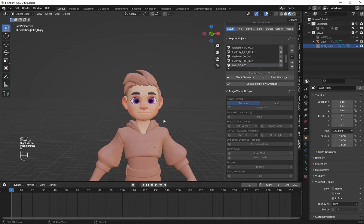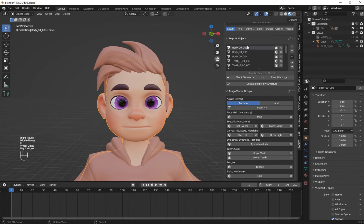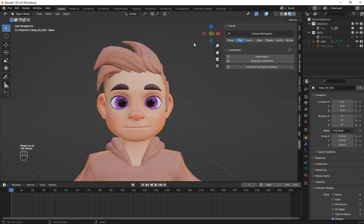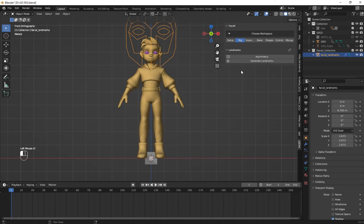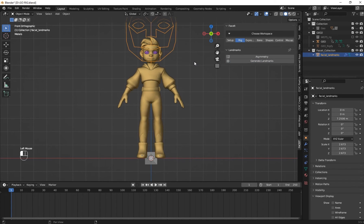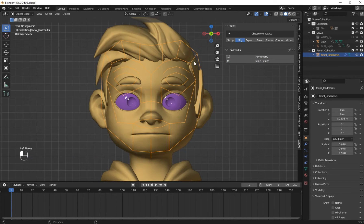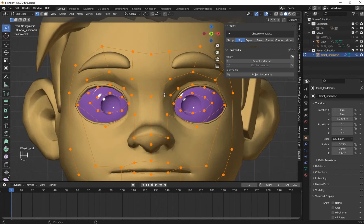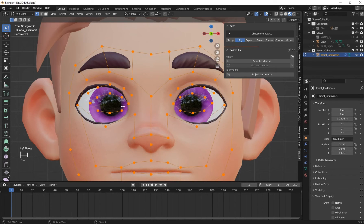Now press Alt+H to unhide everything. Then go to the Rig tab and click on Generate Landmarks. Use your right mouse button to align it, use the right mouse button to scale it, and use the right mouse button to confirm it.